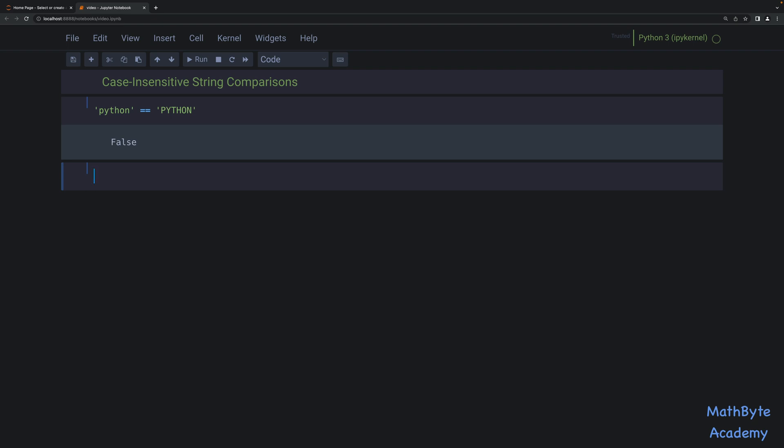A typical technique I see a lot of people using for doing a case-insensitive comparison between those two strings — in other words, if we want that to actually be equal to true — is to use the lower method or the upper method of strings, and basically convert both sides to either lowercase or uppercase and then do the comparison.